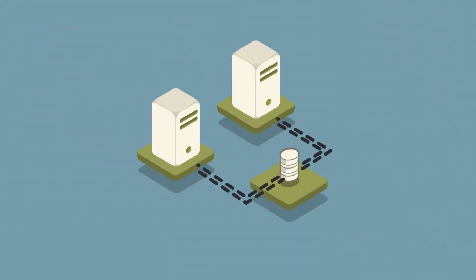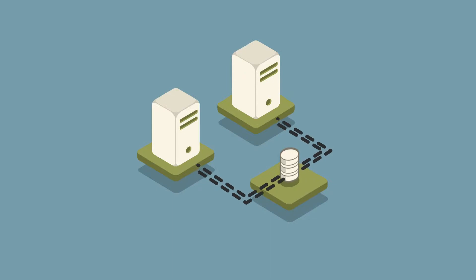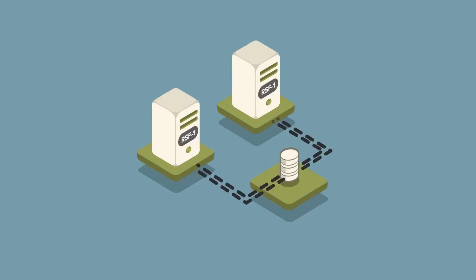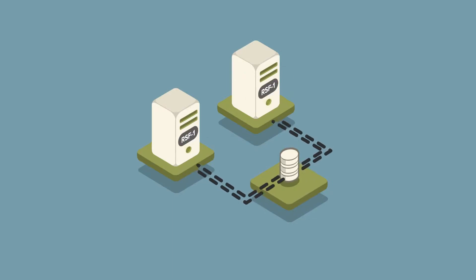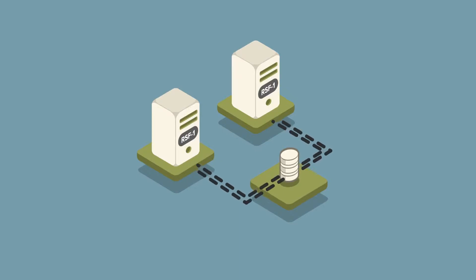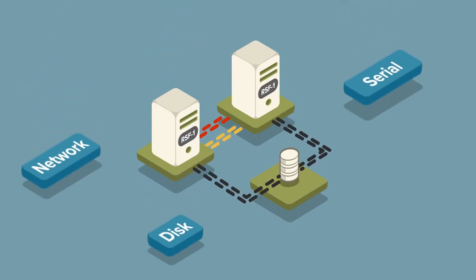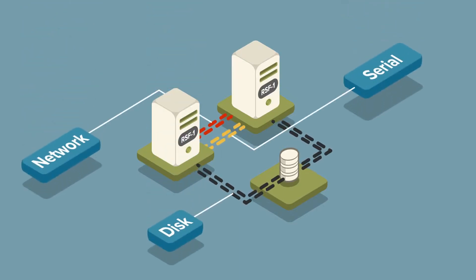Let's look at a simple configuration of two separate servers. RSF1 is installed on both servers, and cluster communication is initiated by a number of heartbeat connections.